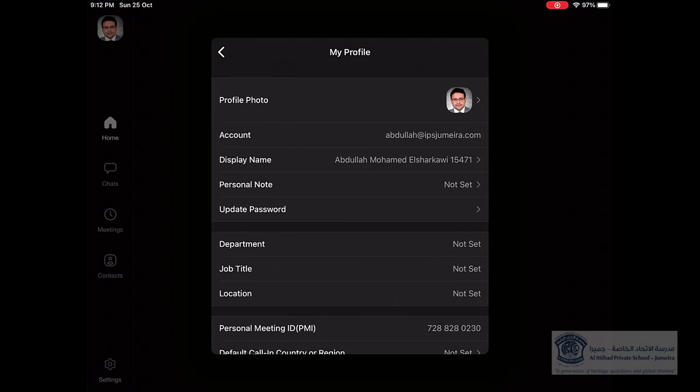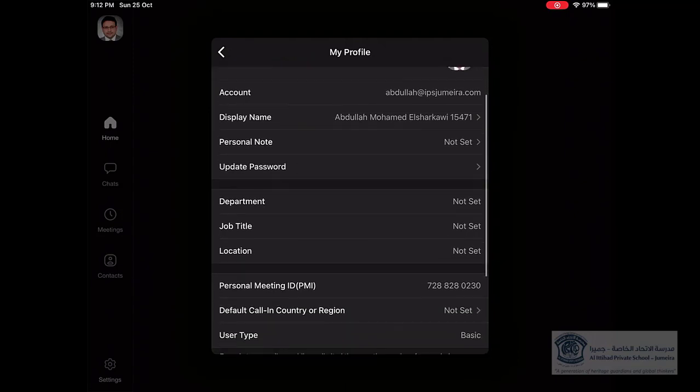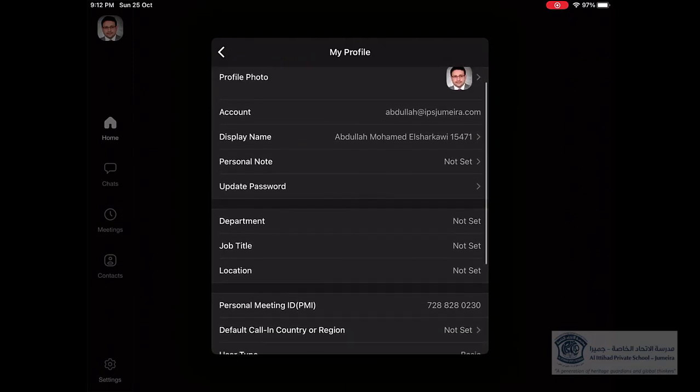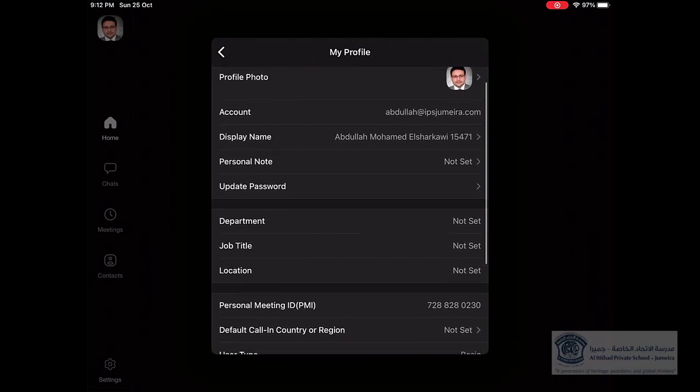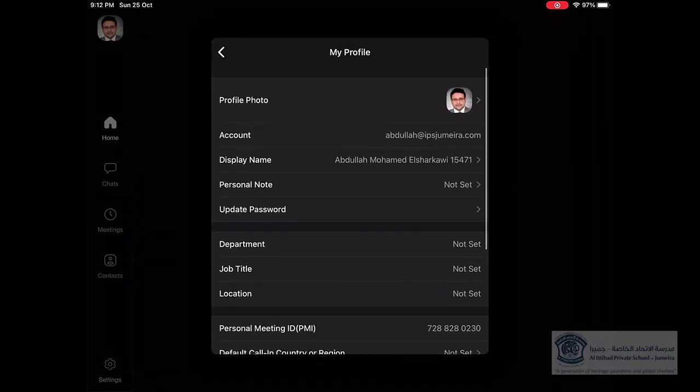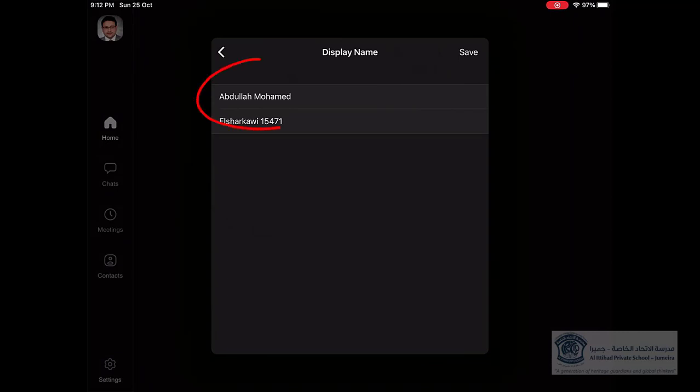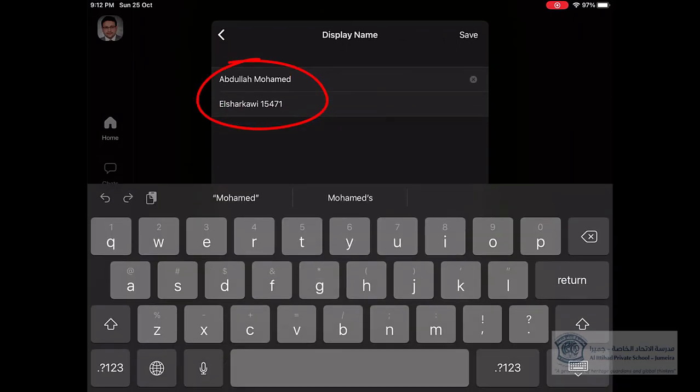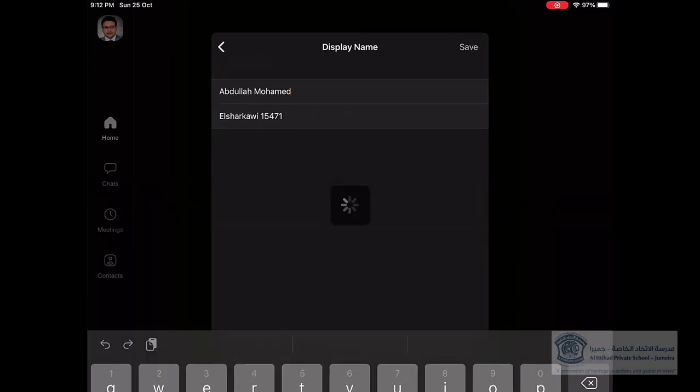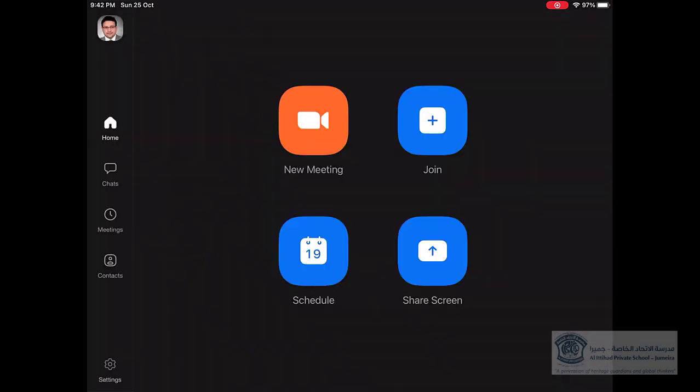Then go to the Display Name. After the account there is Display Name, you click on it. Then you can edit it from here. You can write your second name in the first part, and in the last one you can add your last name and the ID.